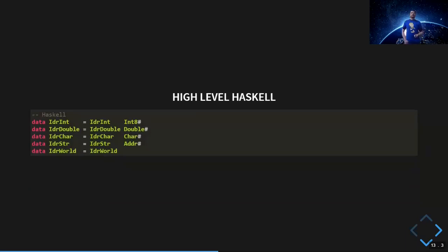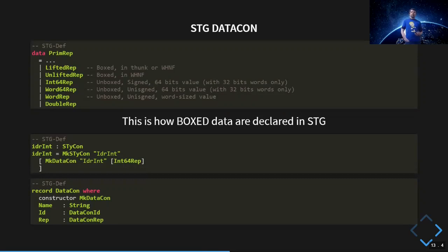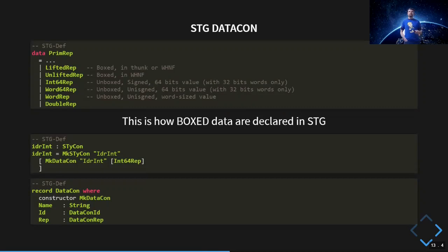I decided to represent primitive type information as standalone Haskell data definitions. Each data constructor wraps an unboxed value — that's what the hash symbol indicates at the end of fields. In STG, we use the type constructor, which has just one data constructor field, with a special unboxed representation. For primitives and unboxed values there are special representations in STG — for example, the Int64 representation.